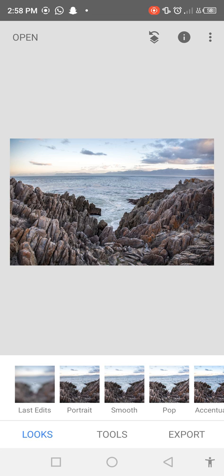So when you open the Snapseed application you can see this kind of interface. So I already selected one image which I want to edit.